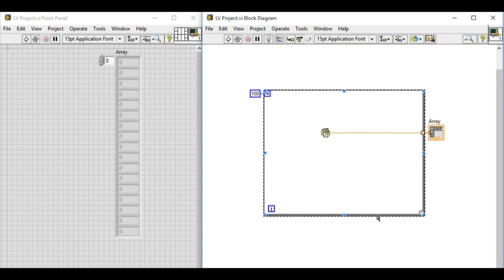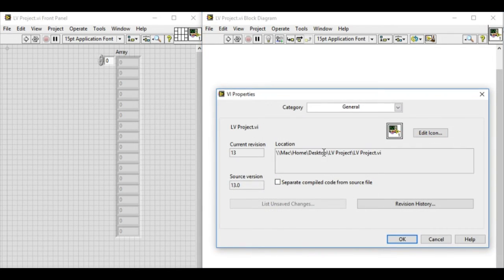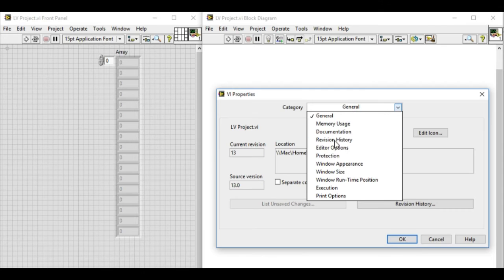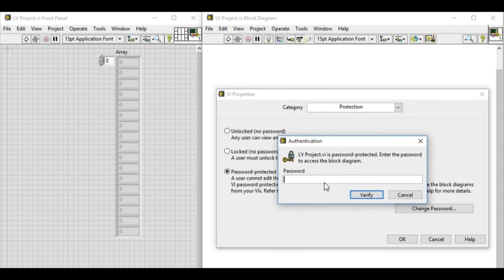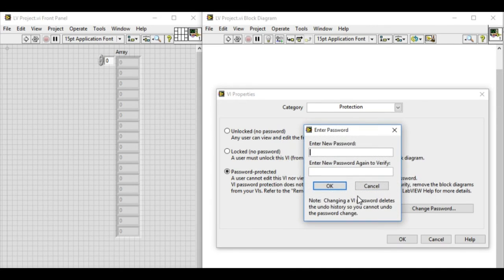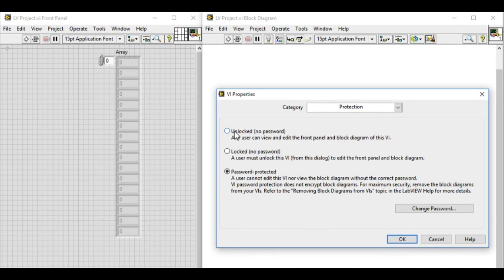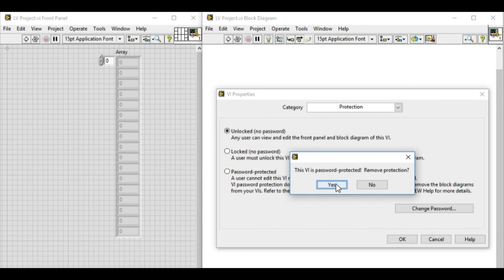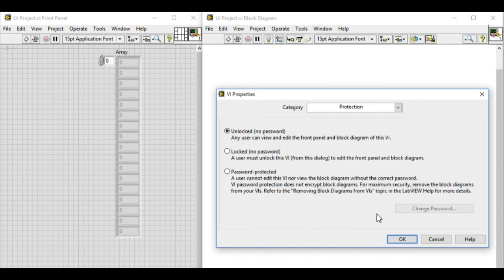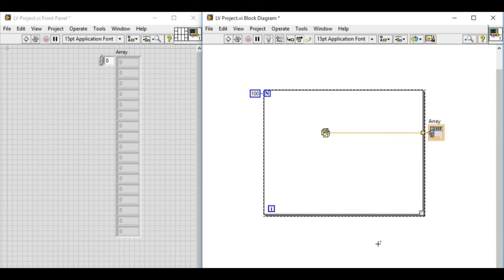So we can go back to the protection settings. We can change the password if we want to, which we won't be doing at the moment. And then we can unlock it. When we try to unlock it, it will again prompt with the password to protect the code.